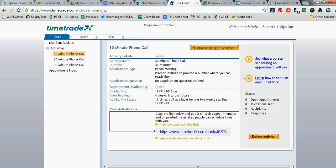By utilizing TimeTrade, it cuts down on the emails that go back and forth, because you can just provide a link to someone, and it also gives someone the ability to look at the open appointments you have based on the time zone that they're in.